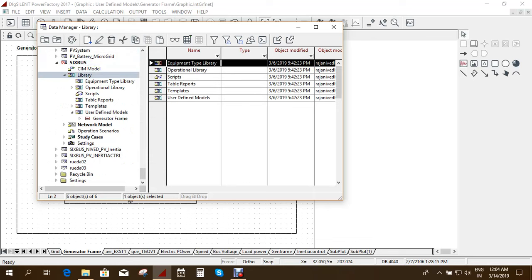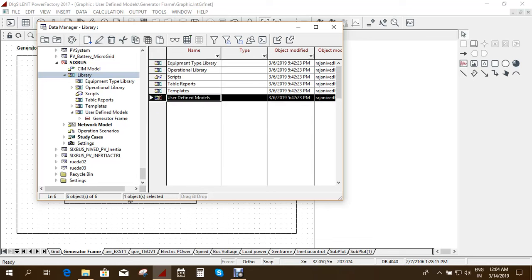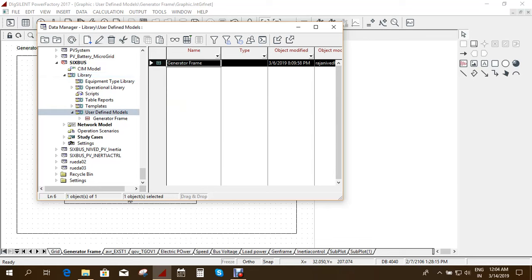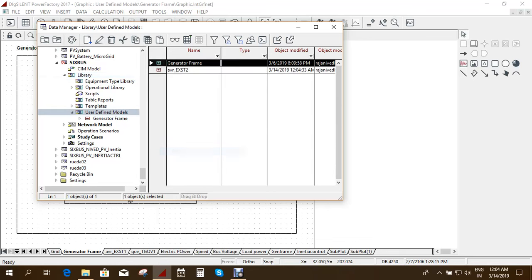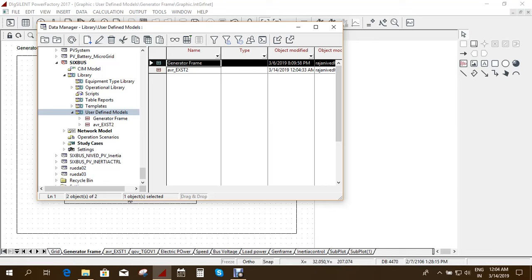As I said earlier you have to go to the library, go to user defined models and here you have to paste it. So your user defined model is already here.